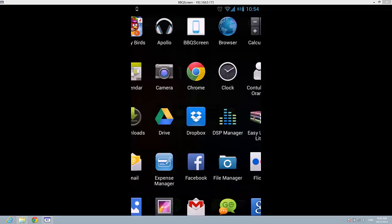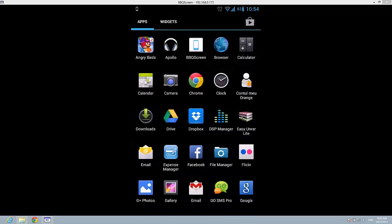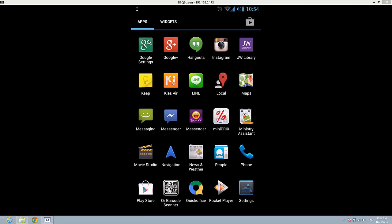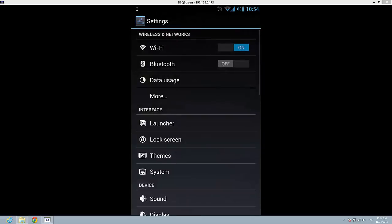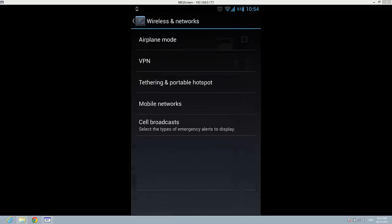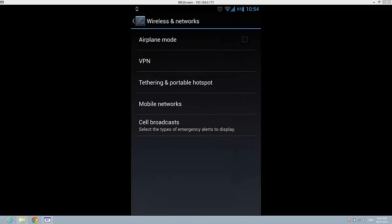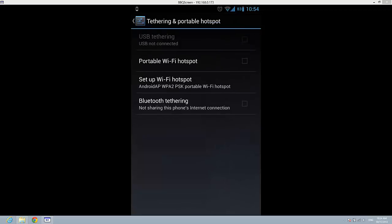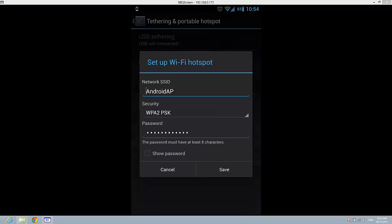So if you want to know the password for your Wi-Fi hotspot, you need to go to settings, then go on more, tethering and portable hotspot, and here you have setup Wi-Fi hotspot. Just tap on it.